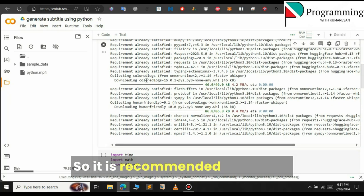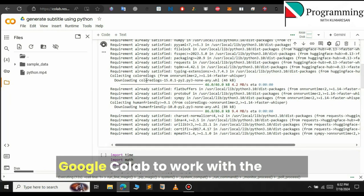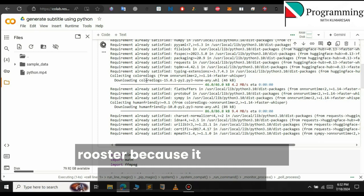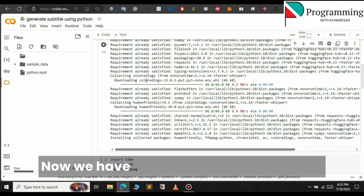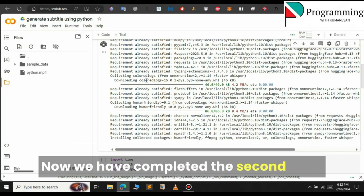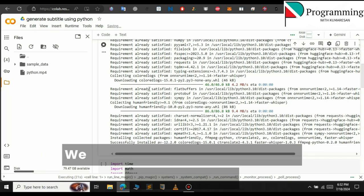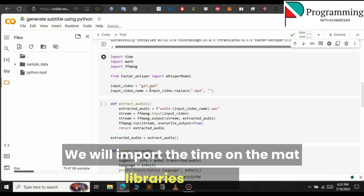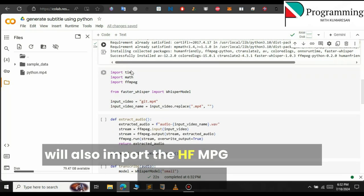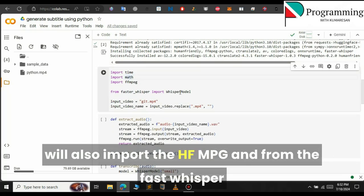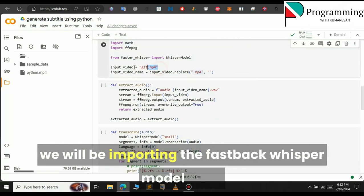It is recommended to use Google Colab to work with Faster Whisper because it needs significant computational resources. Now we have completed the second step. Then we will import the necessary libraries — we will import the time and math libraries, and we will also import FFmpeg. From Faster Whisper we will be importing the WhisperModel.